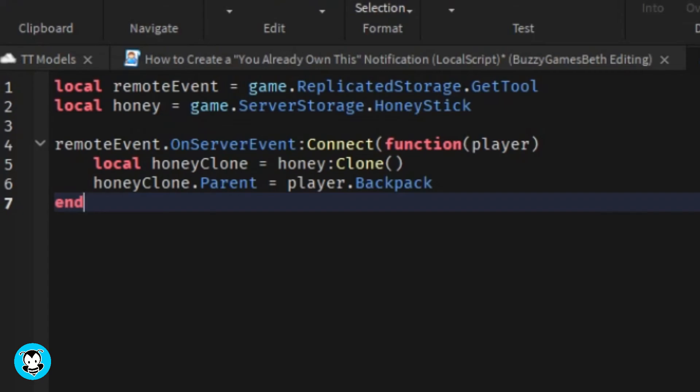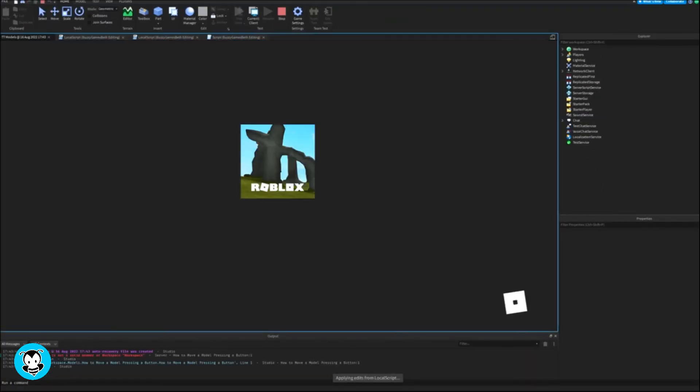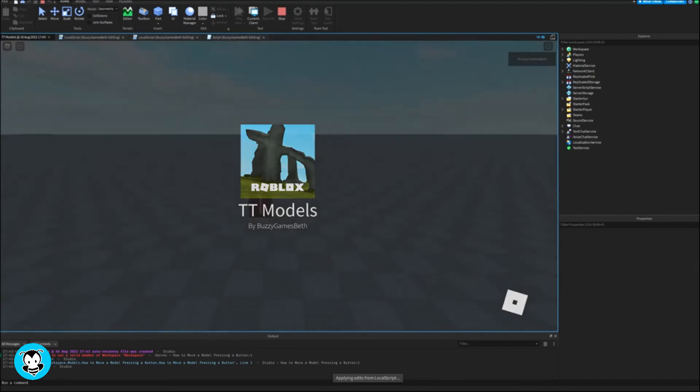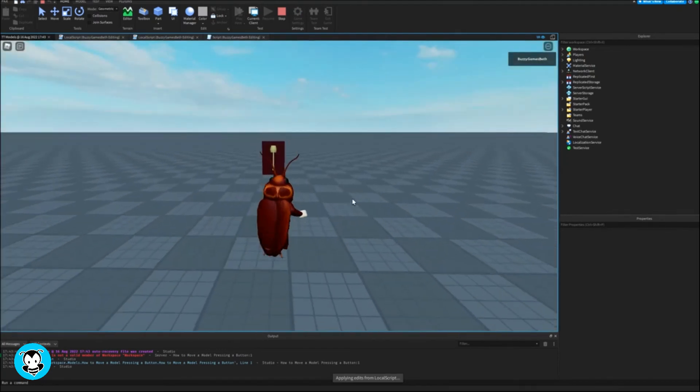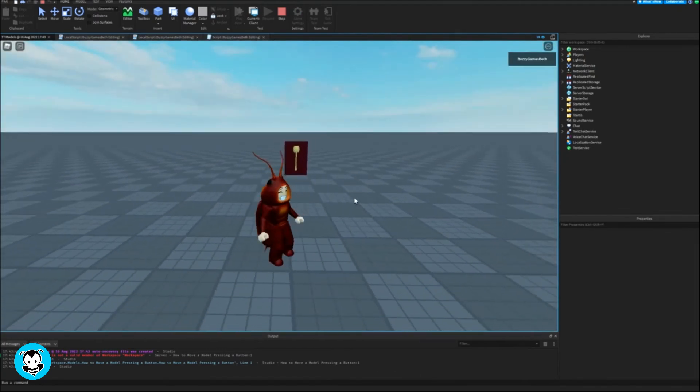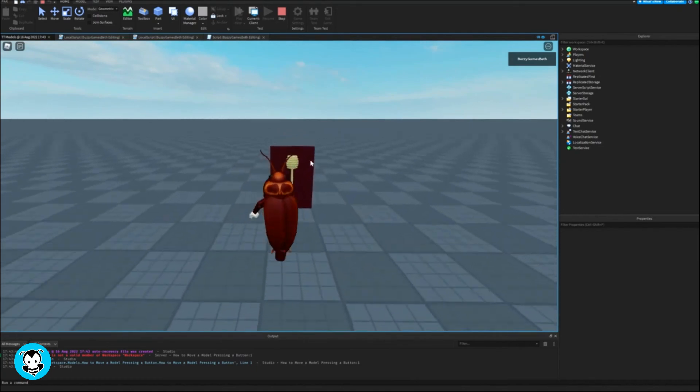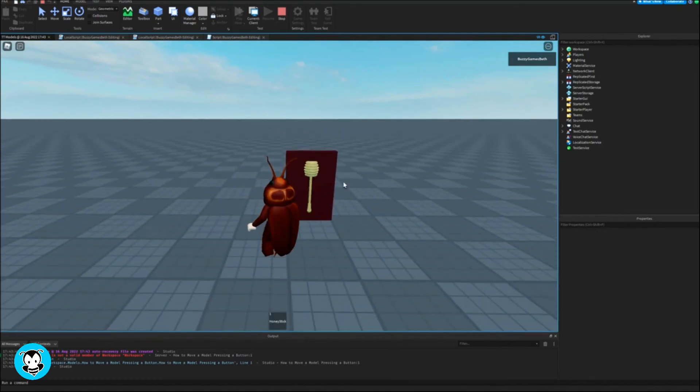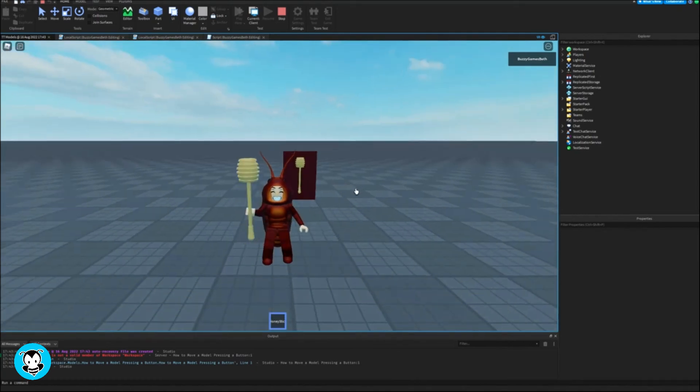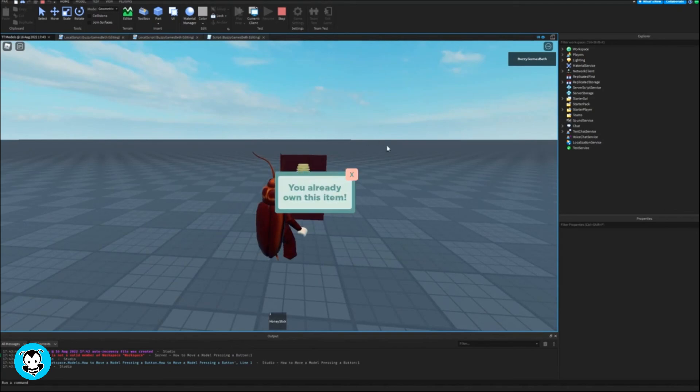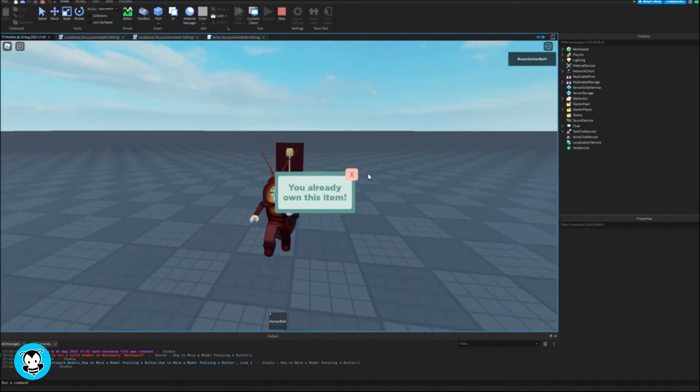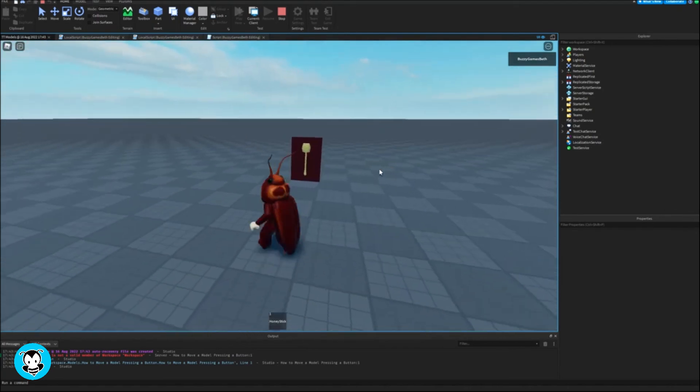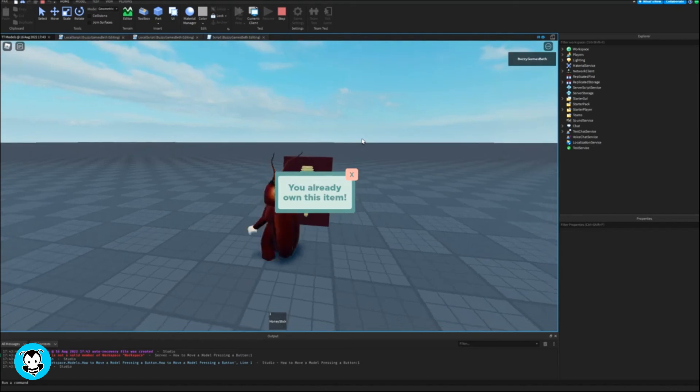Now let's test it out inside of our game. Let's click on the honey stick itself so that we can have that cloned inside of our backpack. Sweet! And let's try to get another one and it doesn't work because I already own it. How cool is that! And I'll exit out of the UI.